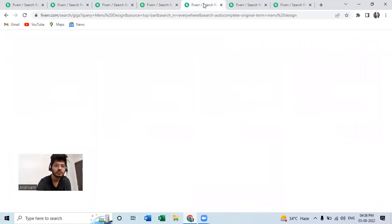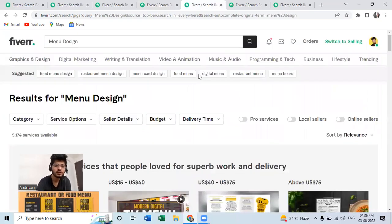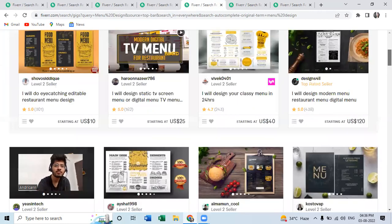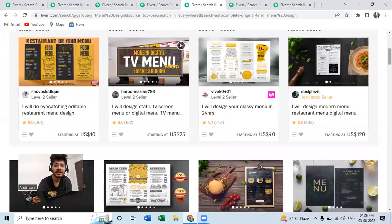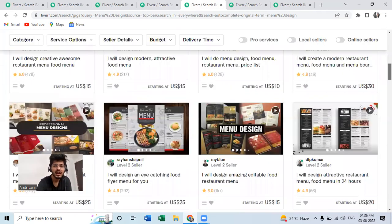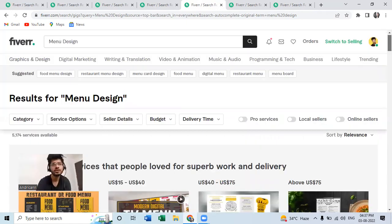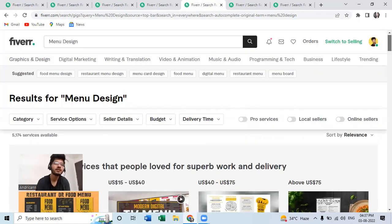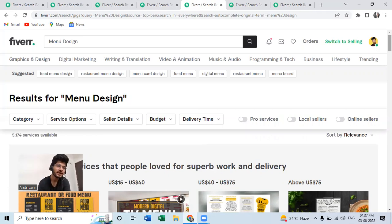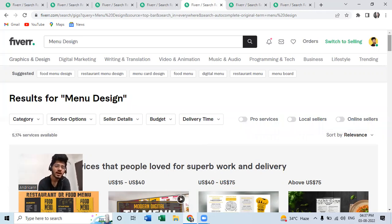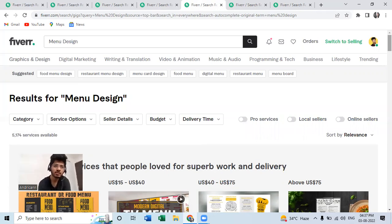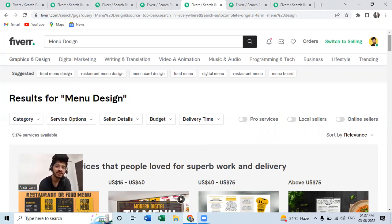Let's move towards the fifth gig. The fifth is menu design. You can design menus for hotels, restaurants, or maybe you can design menus for their Instagram page. You can just contact them and while you'll be contacting them, try to execute your pitch like a professional.